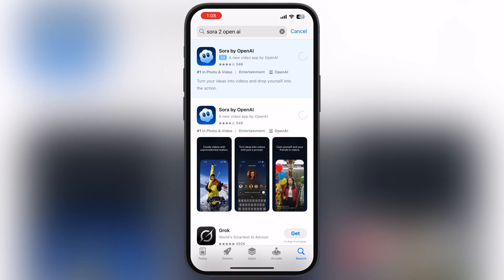First, we have to install the Sora 2 app from the App Store. Sora 2 is available only in the United States, but you can install it on your iOS device easily even if you live in any country. If you want to get it, watch our video — I will leave the link in the description.